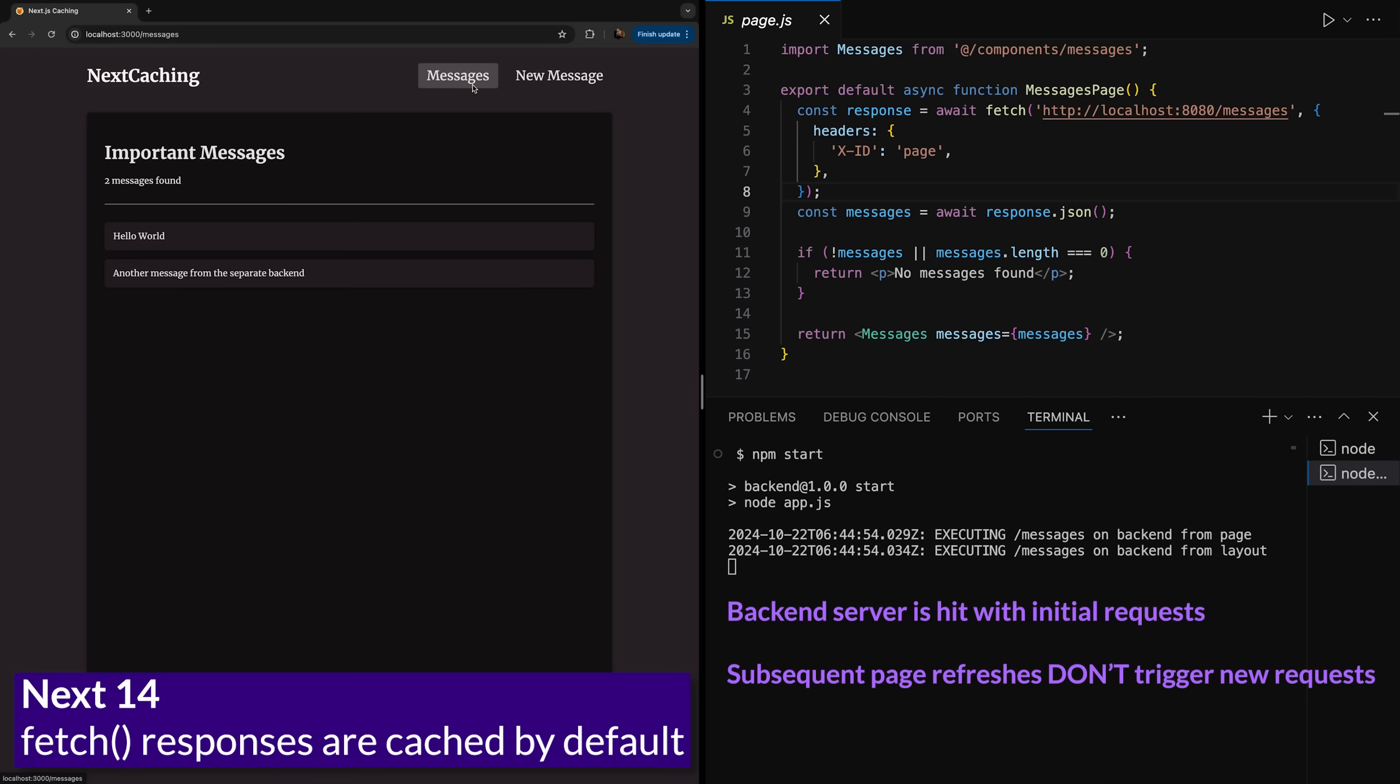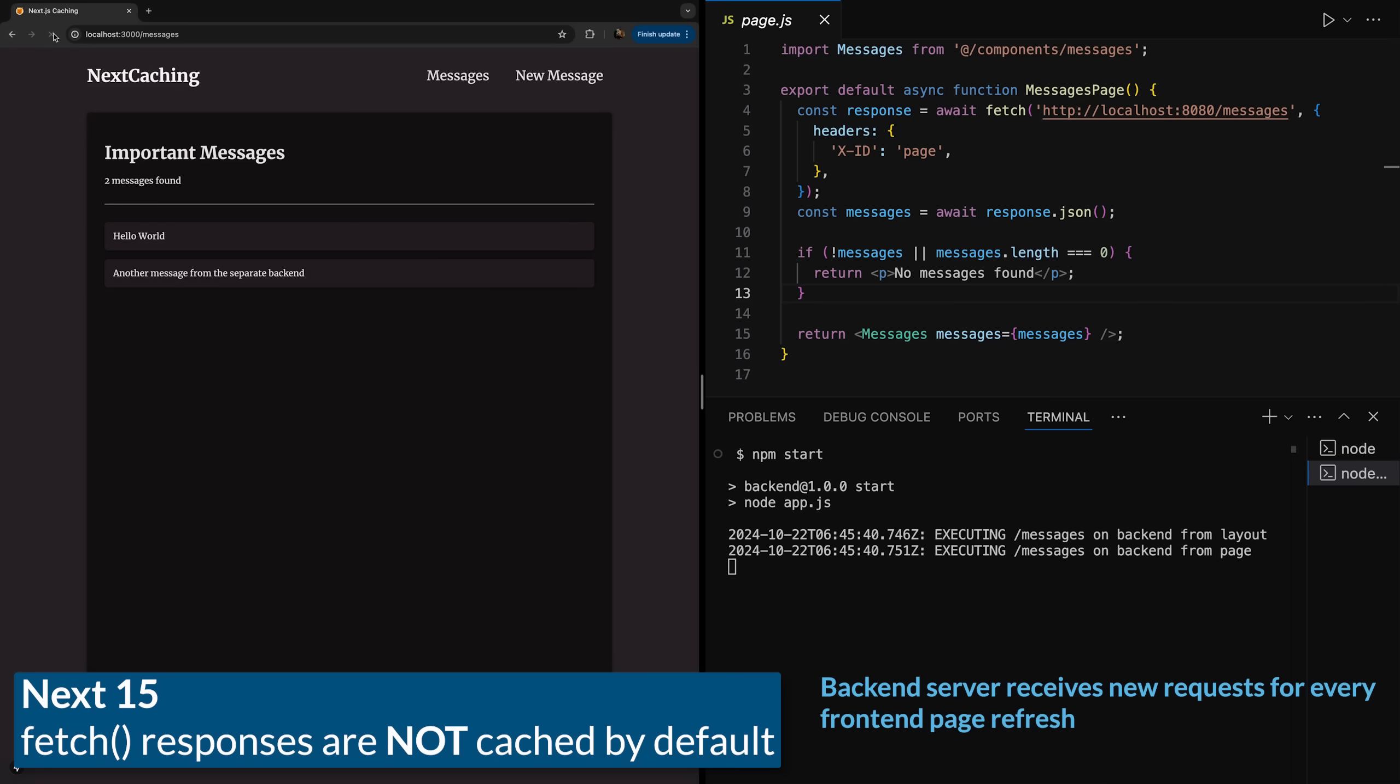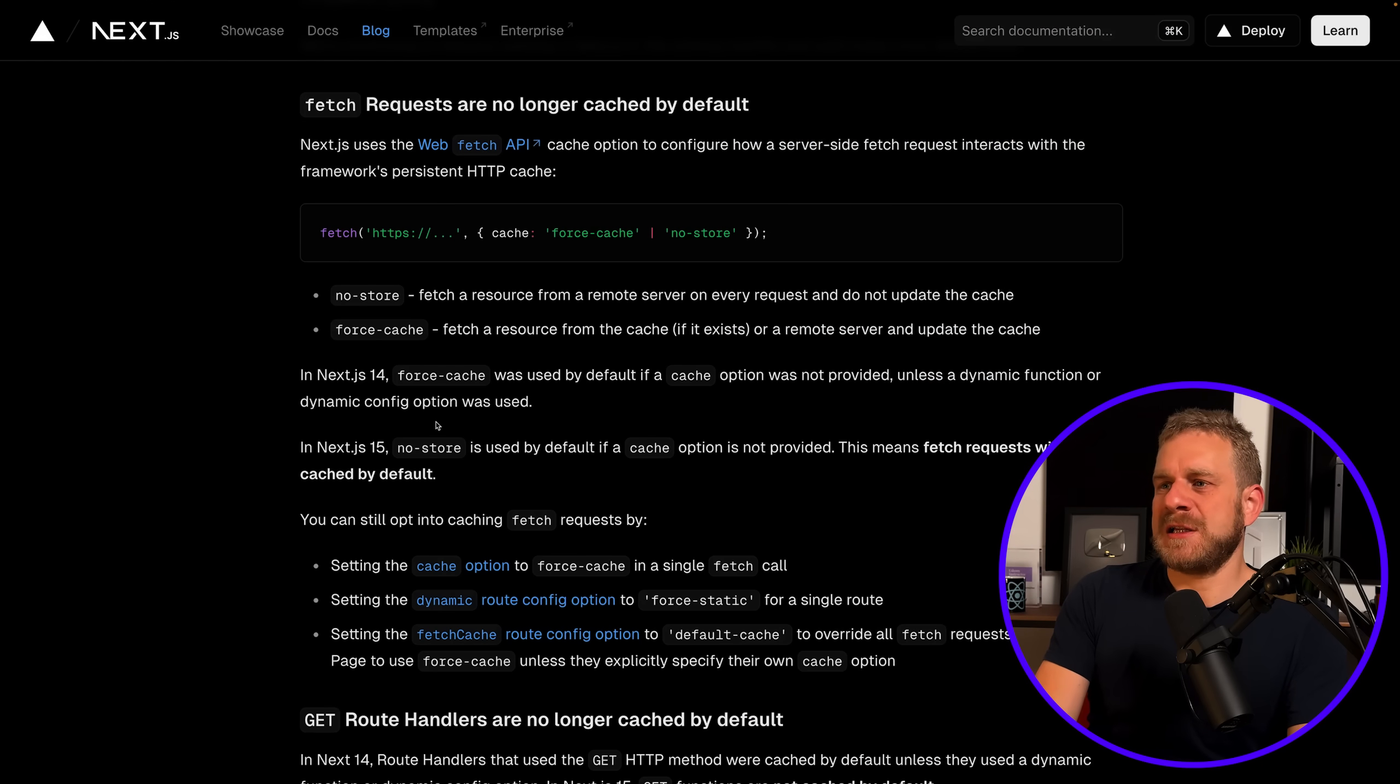With Next.js 15 that changes. Now you'll see more requests being sent to the backend simply because now there is no caching by default.